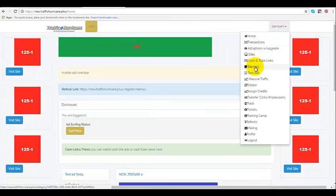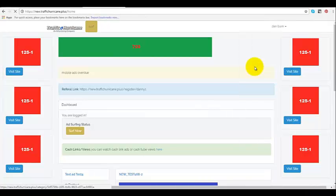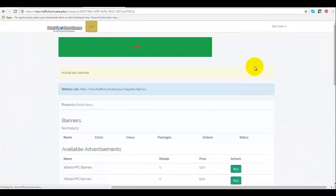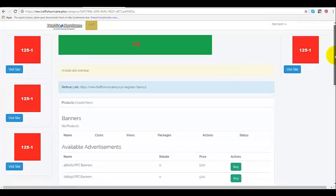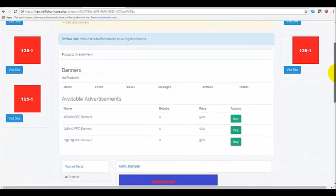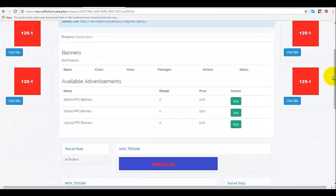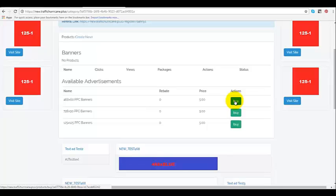You'll go down here and you'll left click on banners. Once you've left clicked on banners, it'll bring you to this page right here. Once again, you'll see a buy button. This is to be able to add your banner.